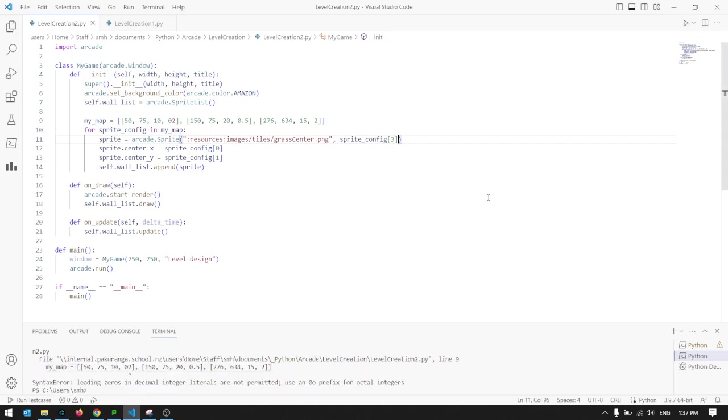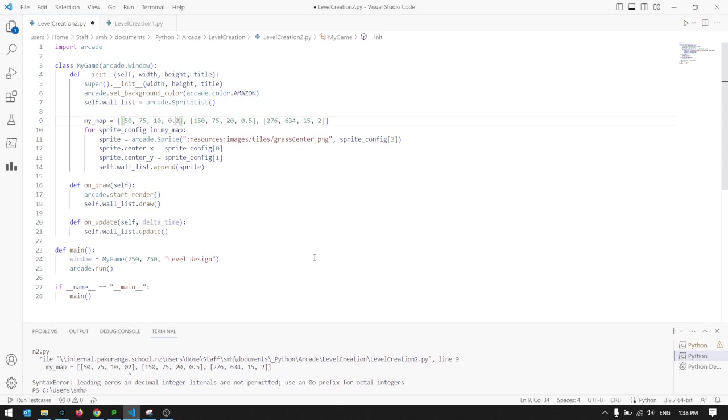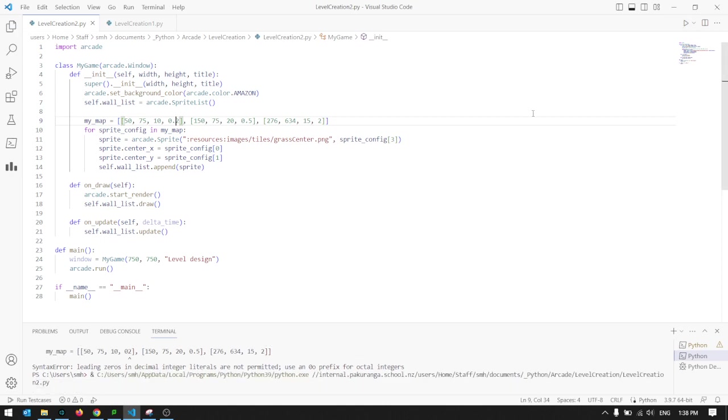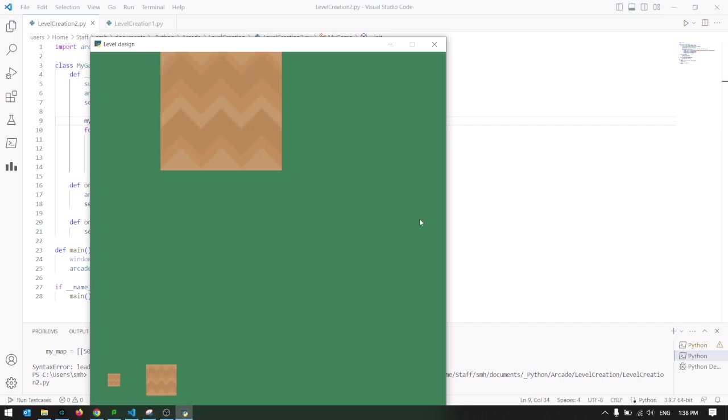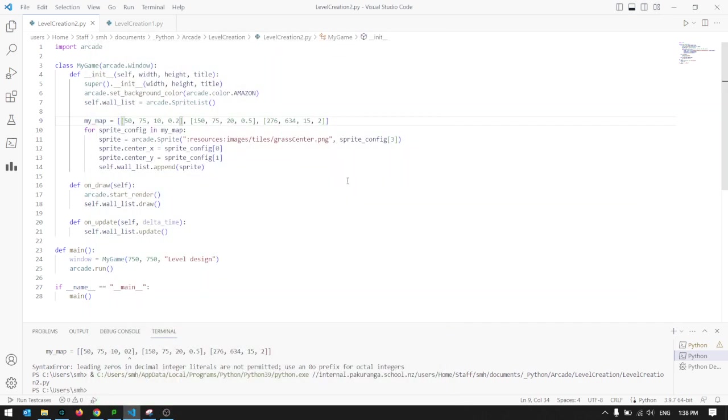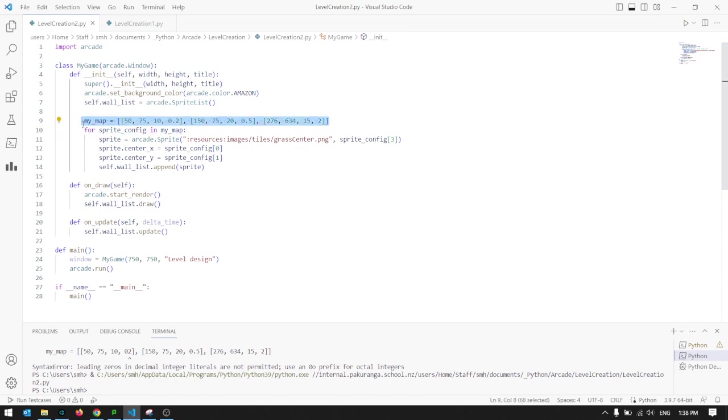This will be sprite_config, and then it's the fourth item in the list. We should see three different sized sprites here. Oh, it's confused. It should be 0.2, shouldn't it? When you put a zero in front, it thinks you're specifying something slightly different. So we should see three different sized sprites: tiny, normal, huge.